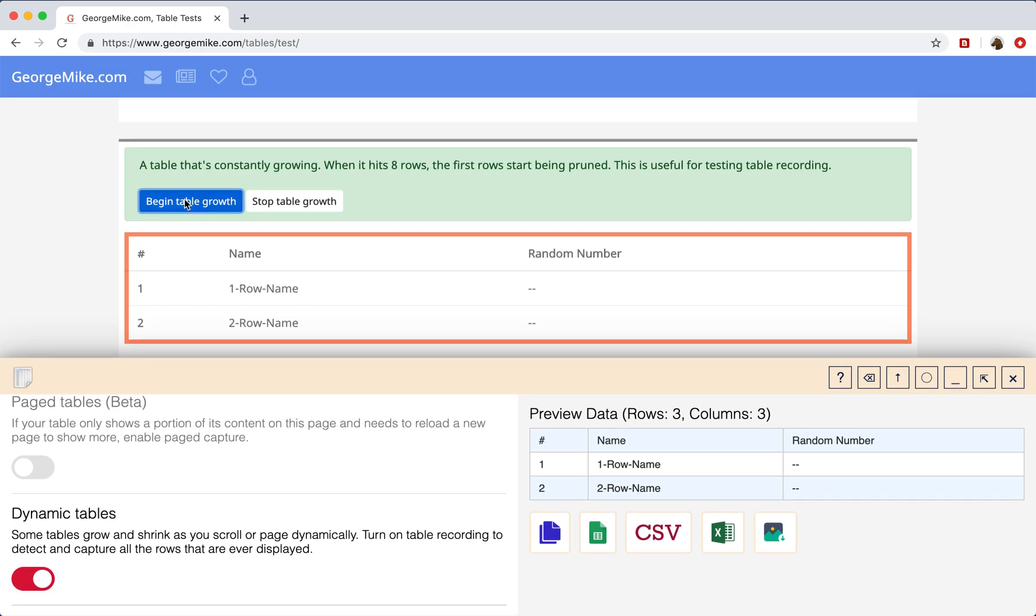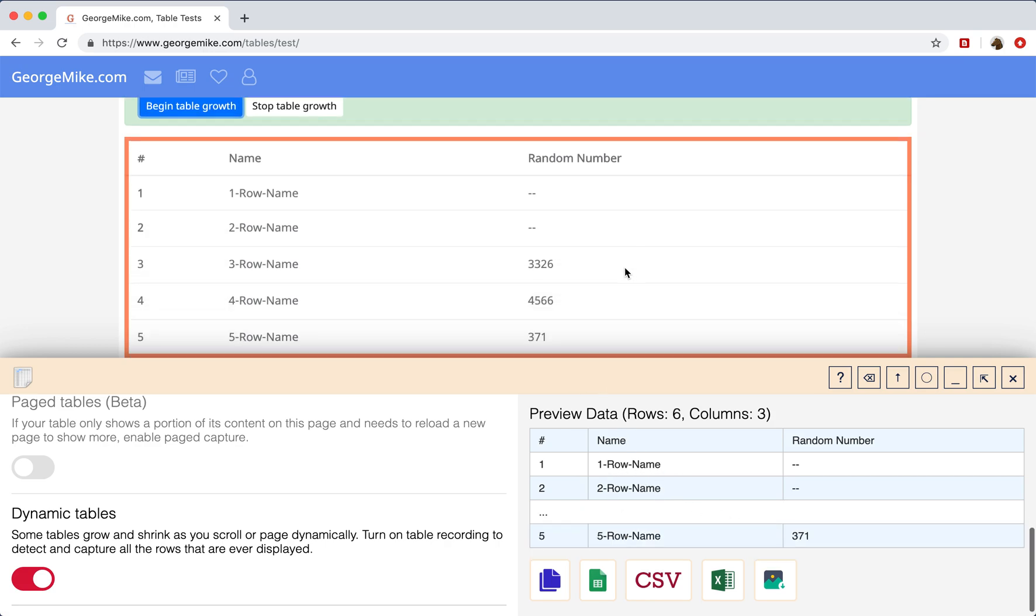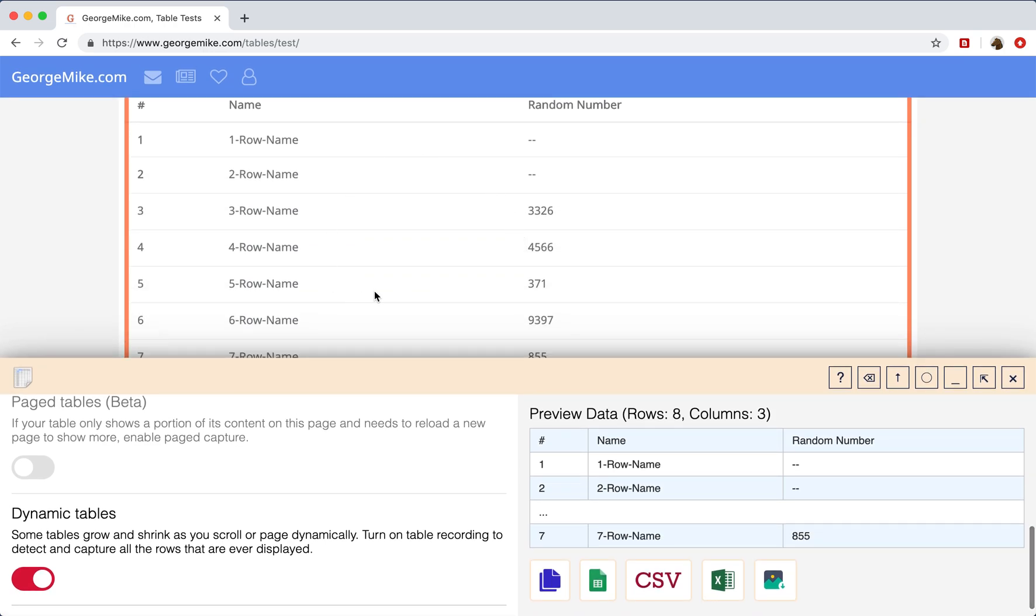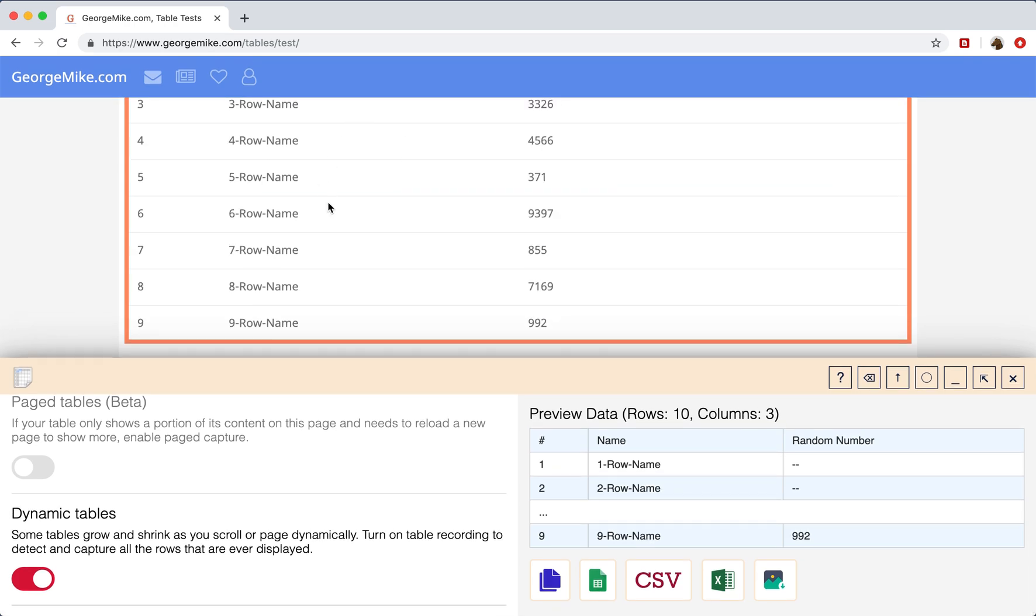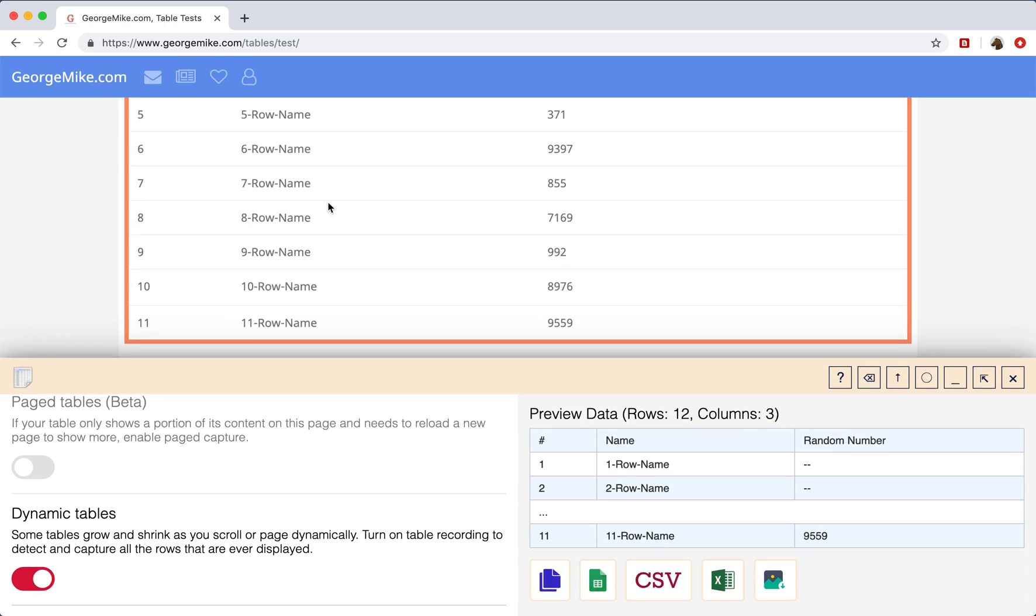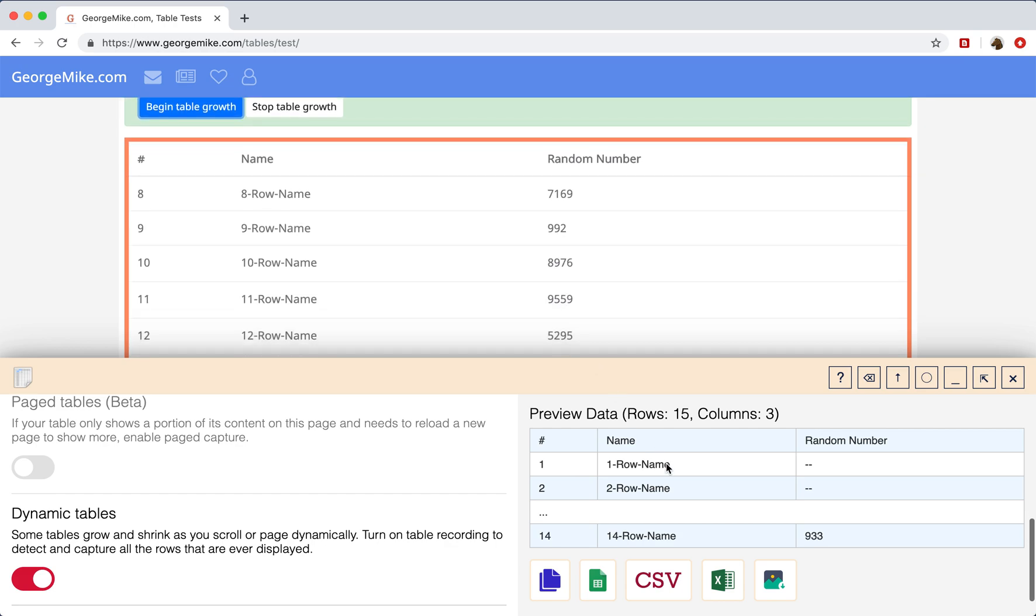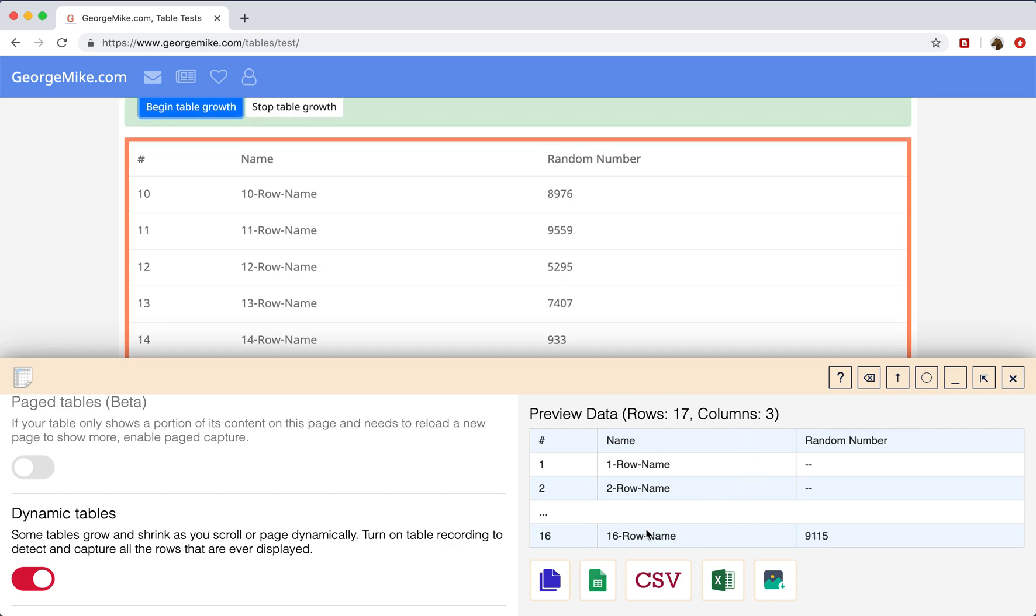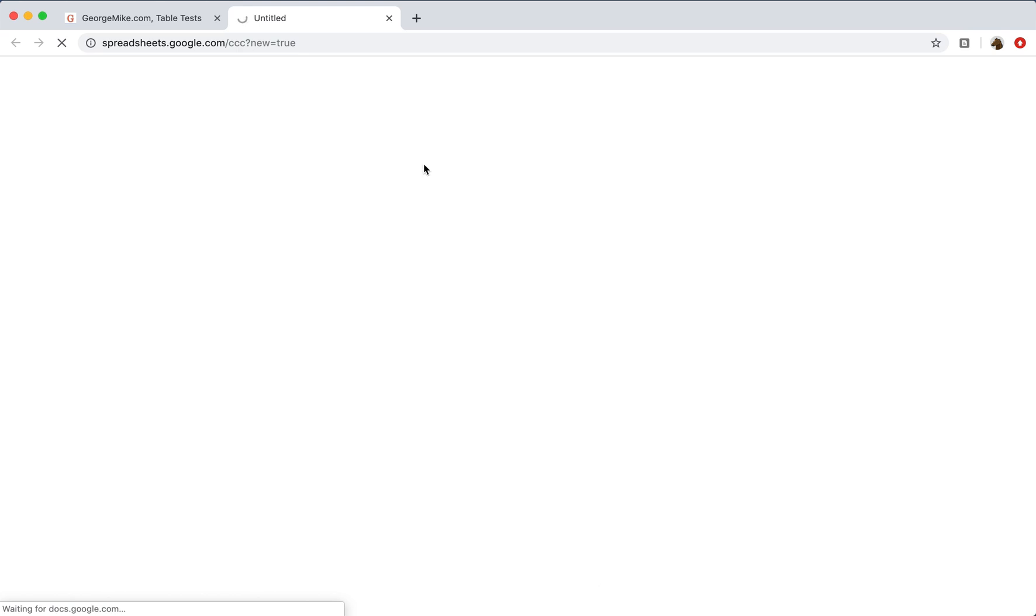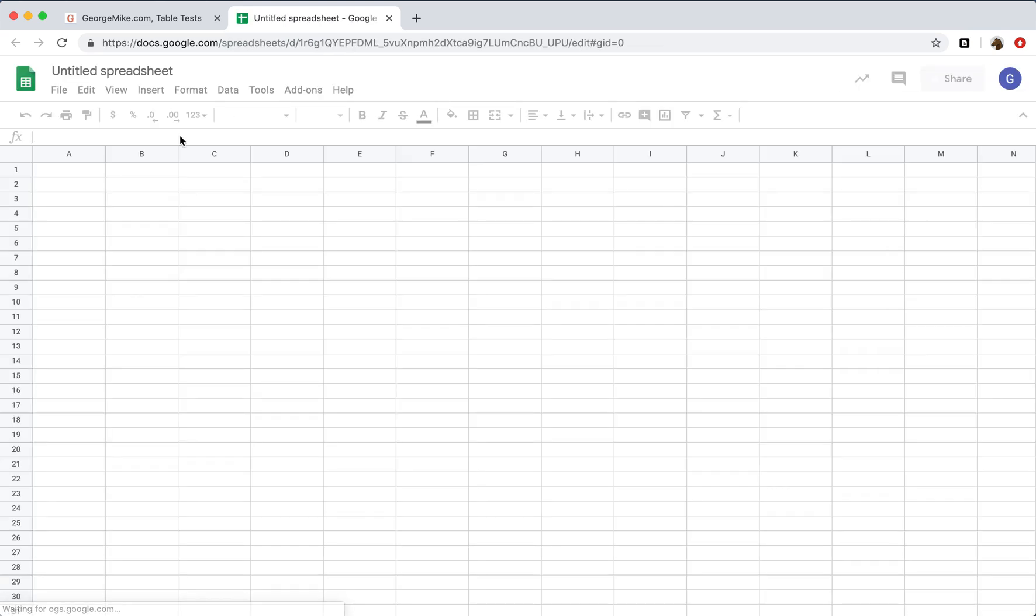And then when you click Begin Table Growth, Table Capture will mirror all of the changes and extract all of the data changes from this table. So this table is growing, and we are dynamically capturing all of this data, and once we're finished getting all of this data, you can extract to Google Sheets or to Excel, whatever you're interested in.